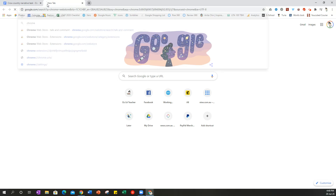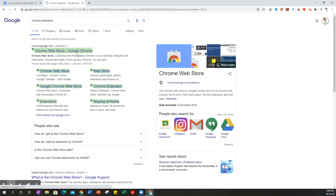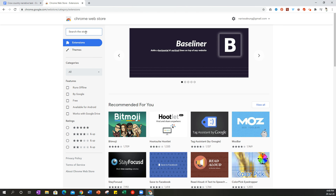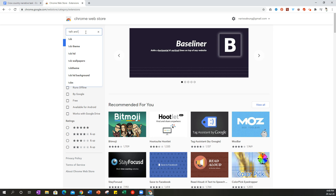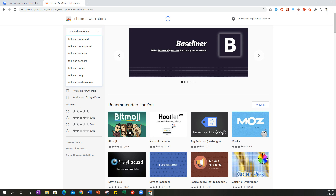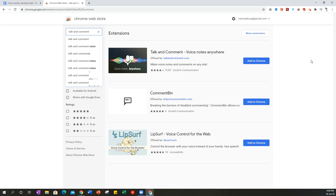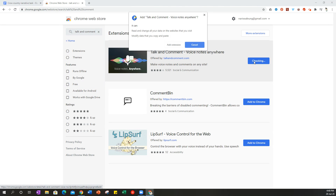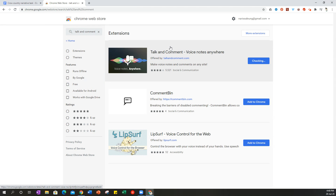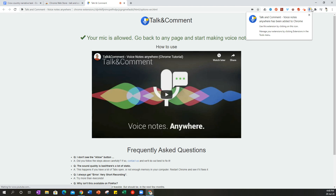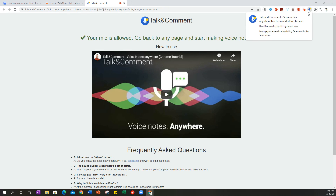I'm going to open a new tab and search for the Chrome Web Store. In the web store I'll search for 'Talk and Comment.' It's an extension — a mini app that gives extra functionality to your web browser. I'll click 'Add to Chrome,' confirm by clicking 'Add Extension,' and it will pop up as a little icon in my extension toolbar at the top.